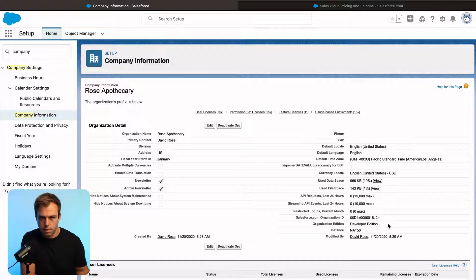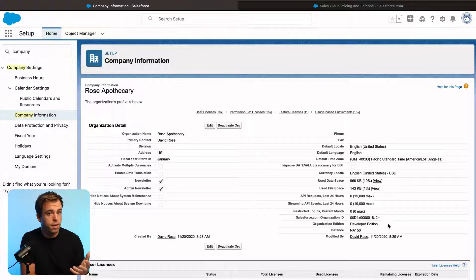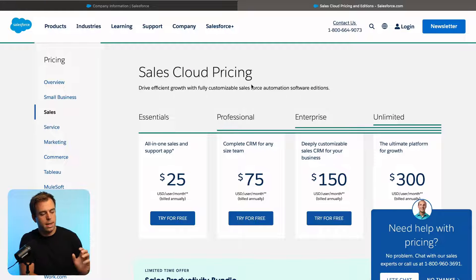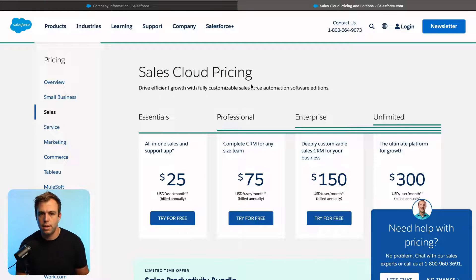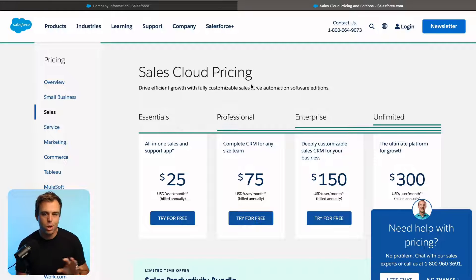right underneath the Salesforce organization ID is the name of the edition that you're on. I'm on a developer edition, which is a special version, so you probably won't be. You'll see Essentials, Professional, or Enterprise there most likely. If you look on the Salesforce website, you can see the editions for specific products. Most people, when we talk about Salesforce, they're talking about Sales Cloud or Service Cloud, but of course there are lots of other products like Pardot and Marketing Cloud that have their own editions as well.